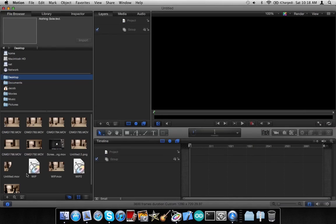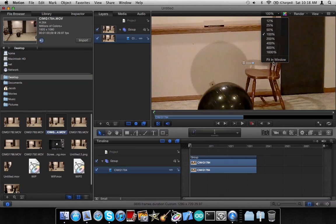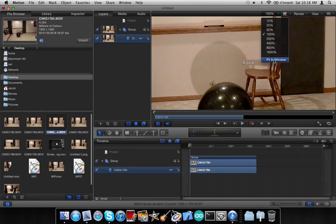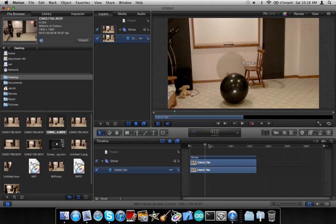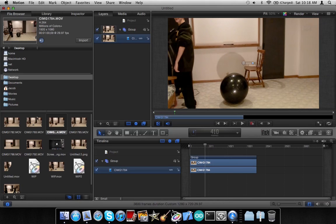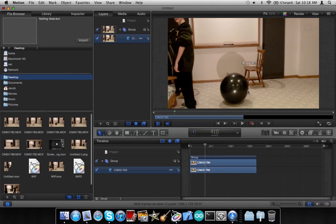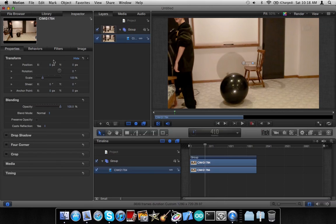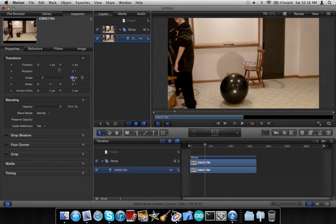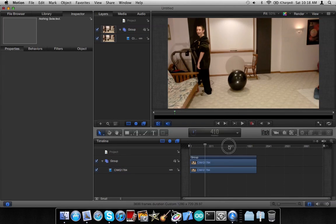So in Motion what we're going to need to do is open up the video of me falling. Just a suggestion: if you recorded it at 1080p and you're exporting it at 720p, make sure you go to the inspector properties and set the scale to 67%, and then you have the whole video.